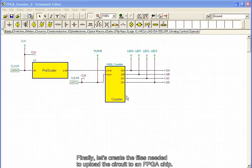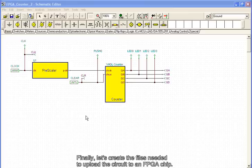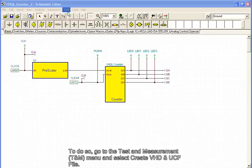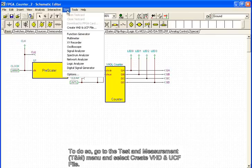Finally, let's create the files needed to upload the circuit to an FPGA chip. To do so, go to the Test and Measurement menu and select Create VHD and UCF file.